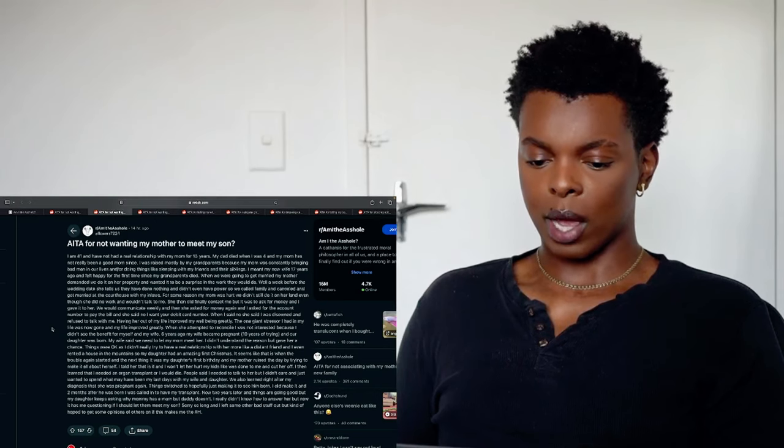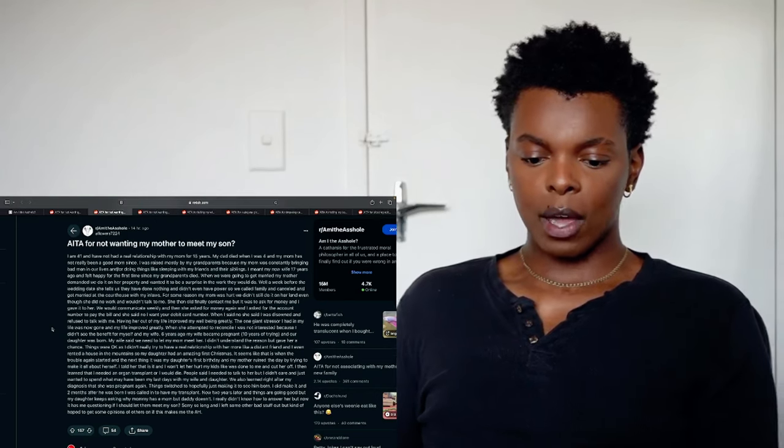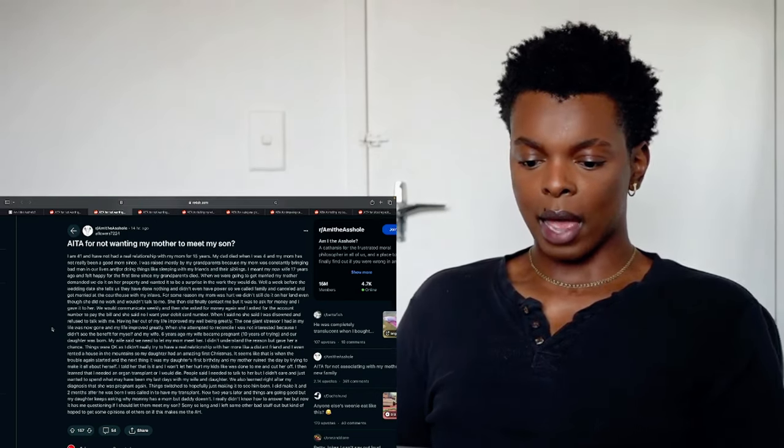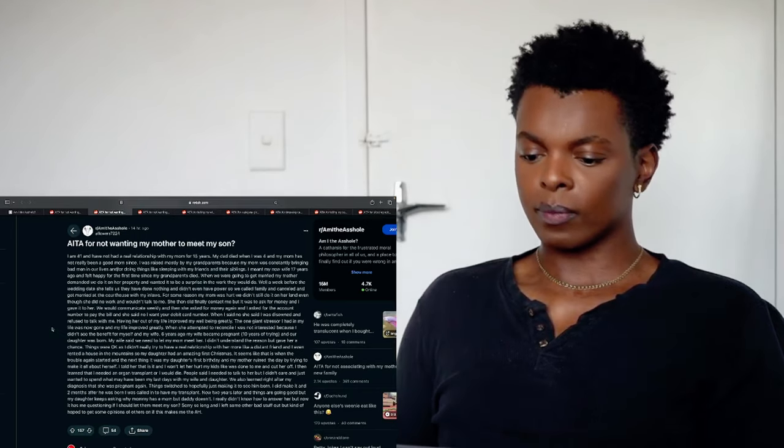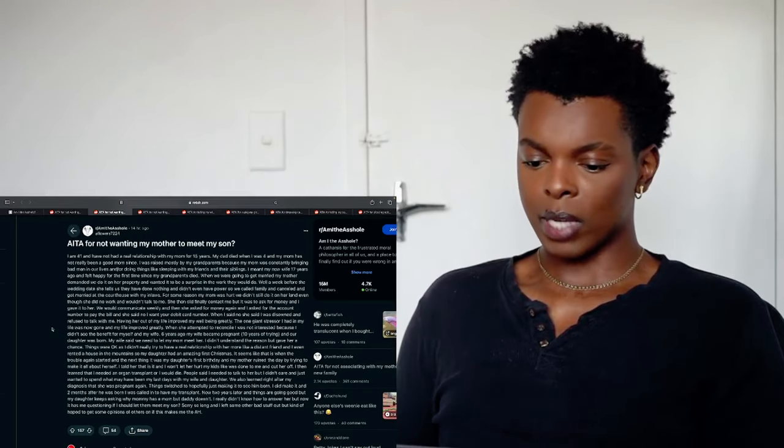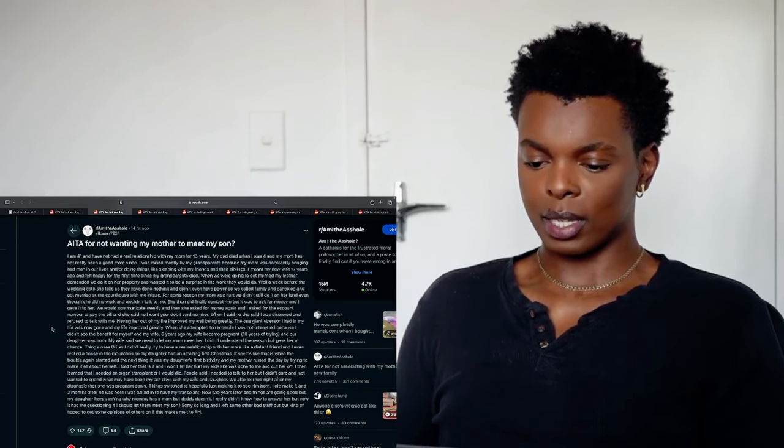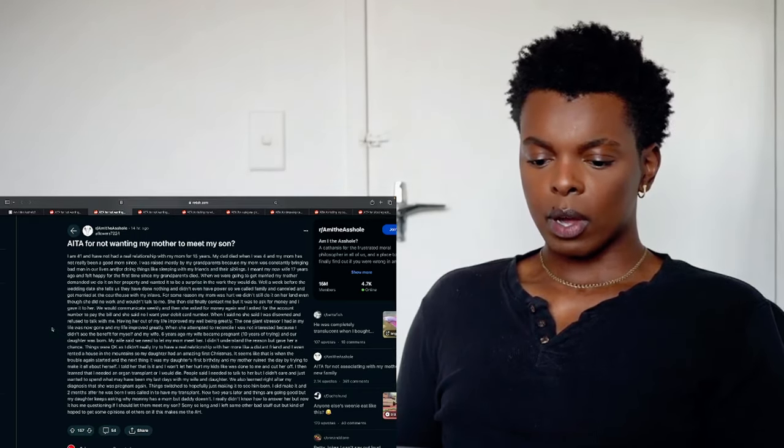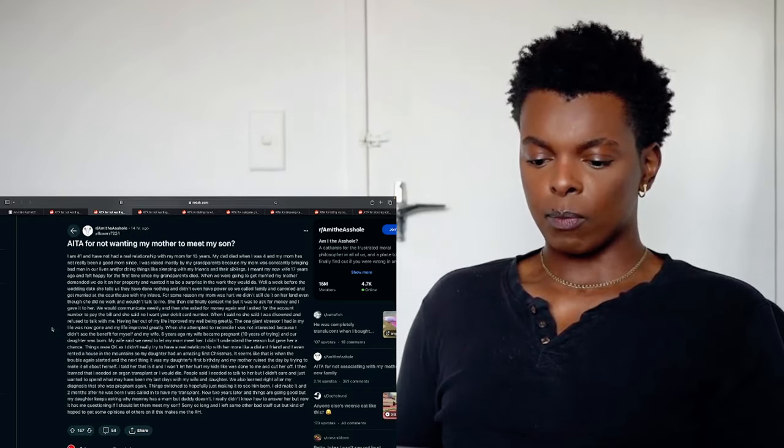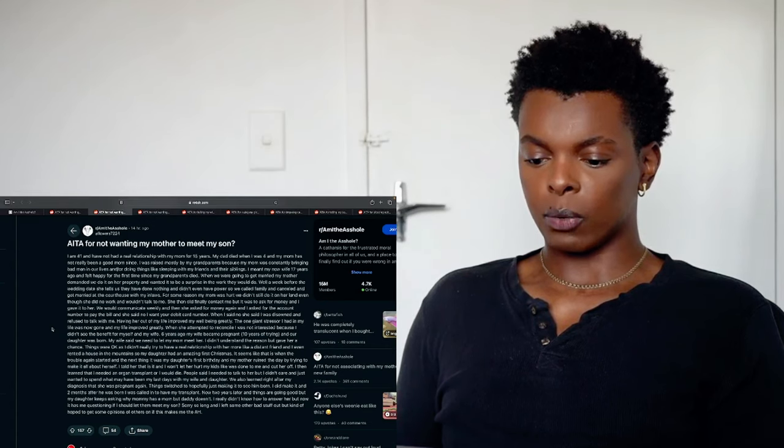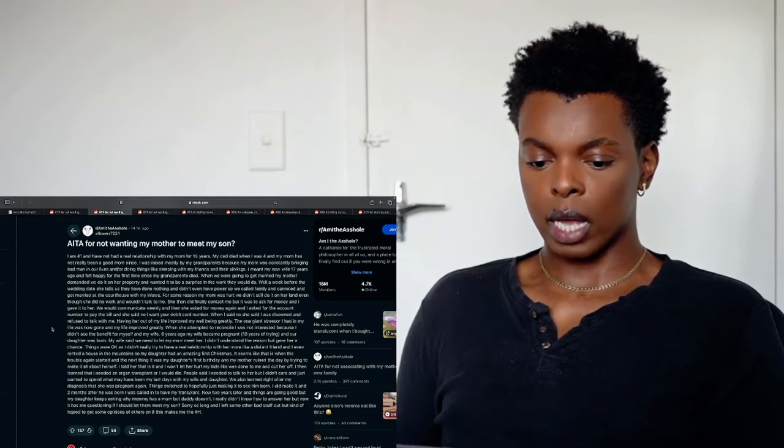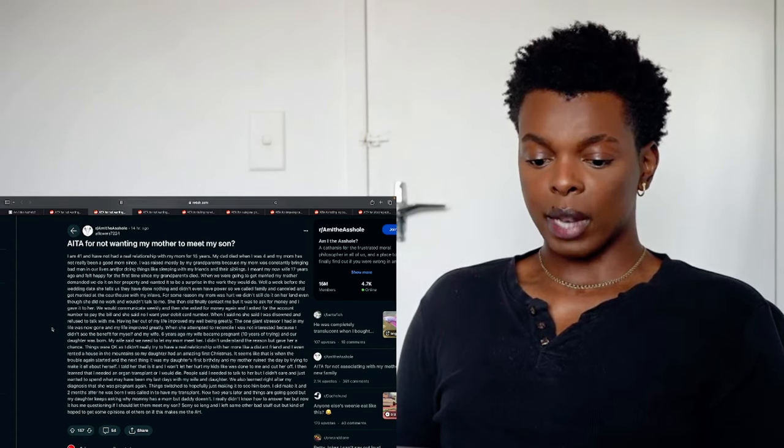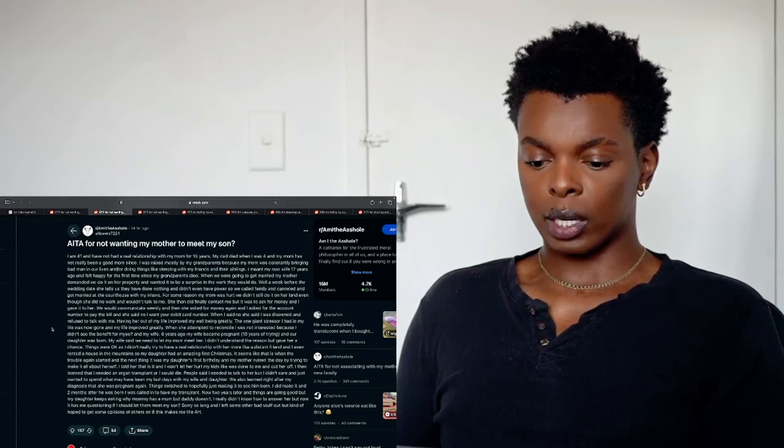She then did finally contact me but it was to ask for money and I gave it to her. We would communicate weekly and then she asked for money again. I asked for the account number to pay the bill and she said no, I want your debit card number. When I said no, she said I was disowned and refused to talk with me. Okay. That mom is not in her right state of mind. Okay. Having her out of my life improved my well-being greatly. That sometimes it really takes that.